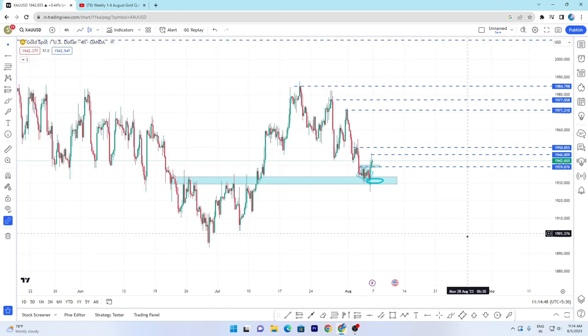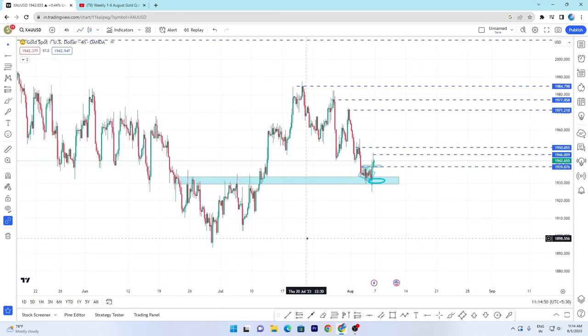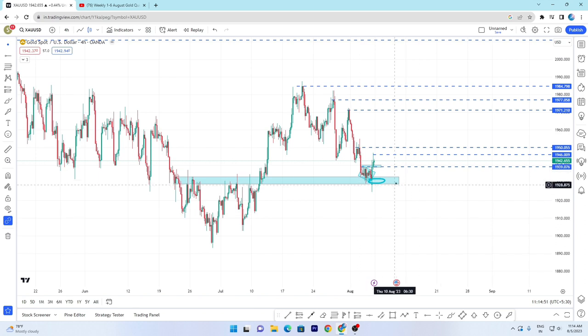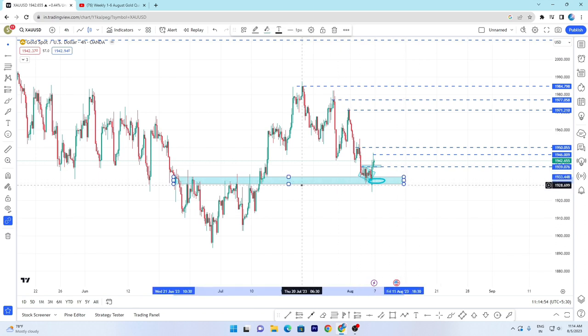Thanks for watching the video guys. Once again, if you are new to the channel, subscribe — daily gold analysis is uploaded.